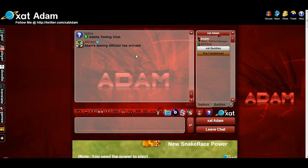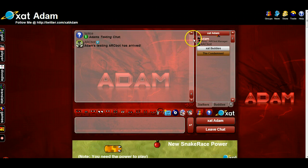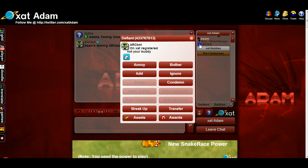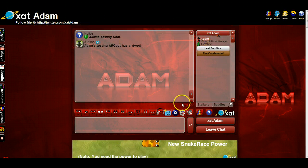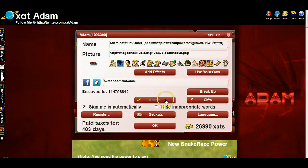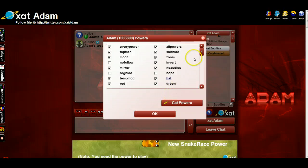Hey everyone, this is Adam from Advanced Really Cool Bots. I'm going to show you how to move your bot from one chat to another. As you can see right now, it is here in my chat. This is my testing chat that I use not only for Zap, but for ARC bots as well.